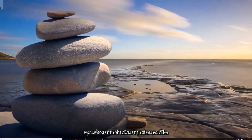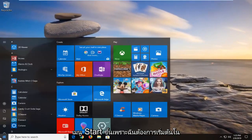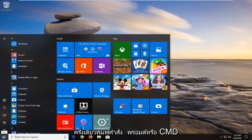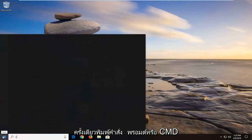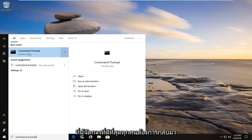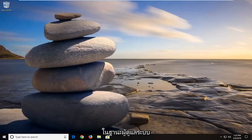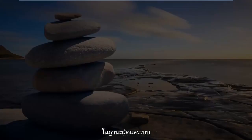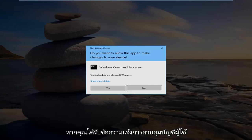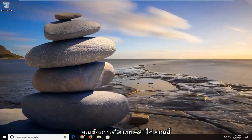Now go ahead and open up the Start menu — just click the Start button one time. Type in 'Command Prompt' or 'CMD,' whichever you prefer. The best match should come back with Command Prompt. Right-click on that and then left-click on 'Run as administrator.' If you receive a User Account Control prompt, left-click on Yes.